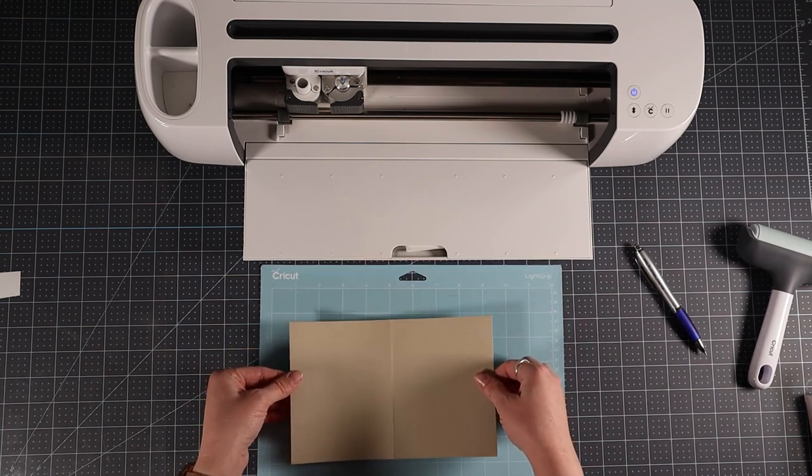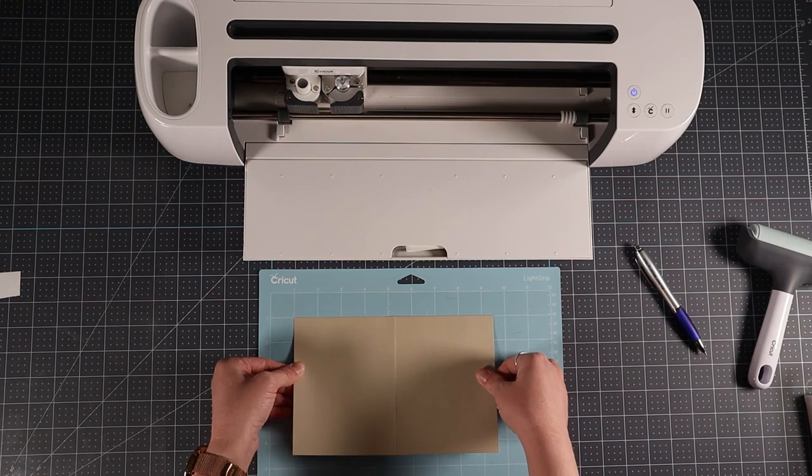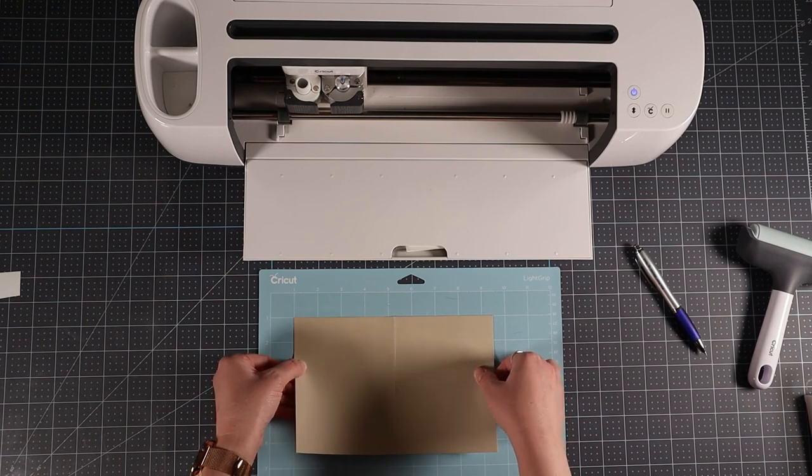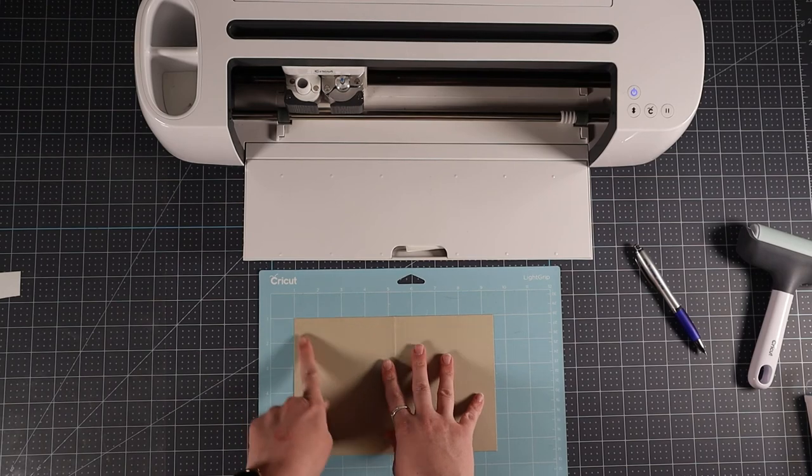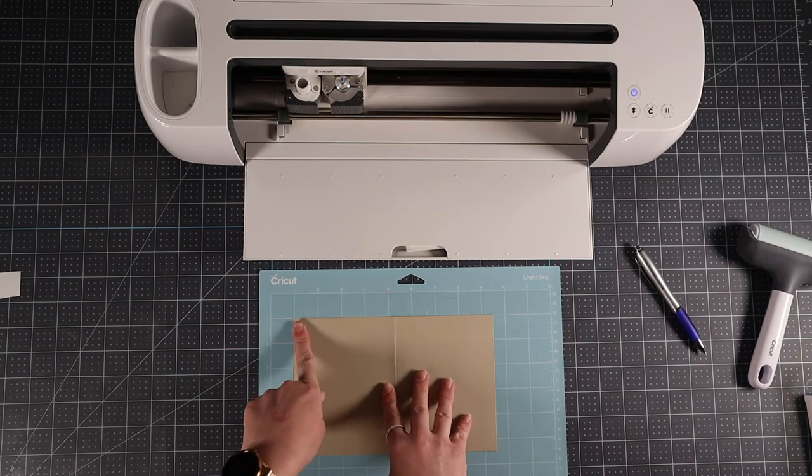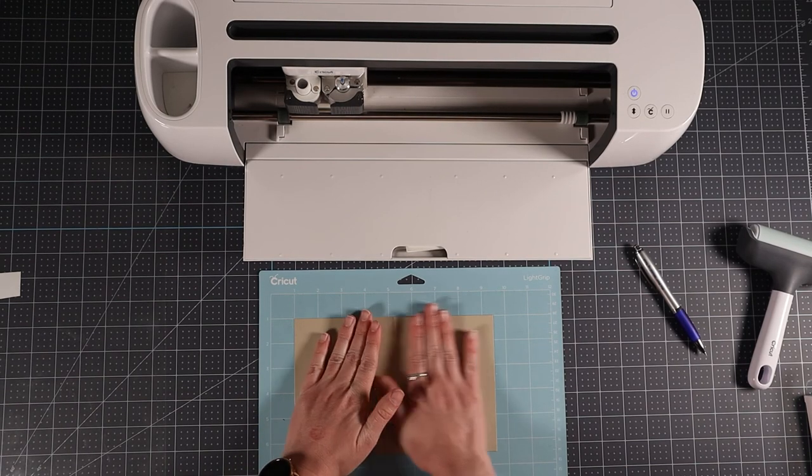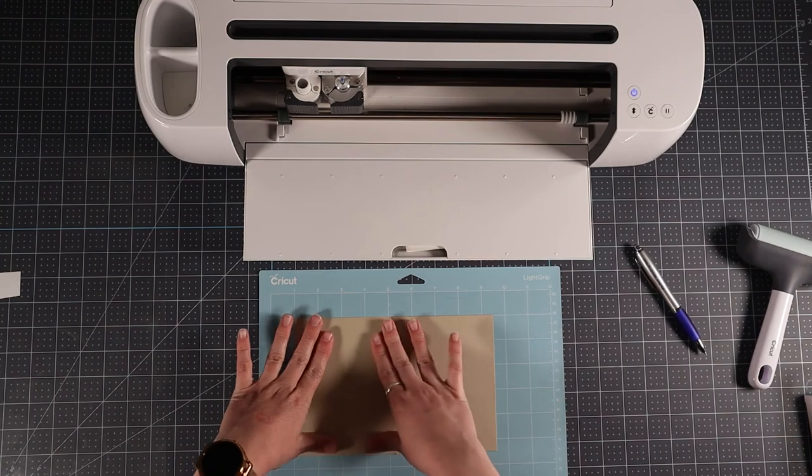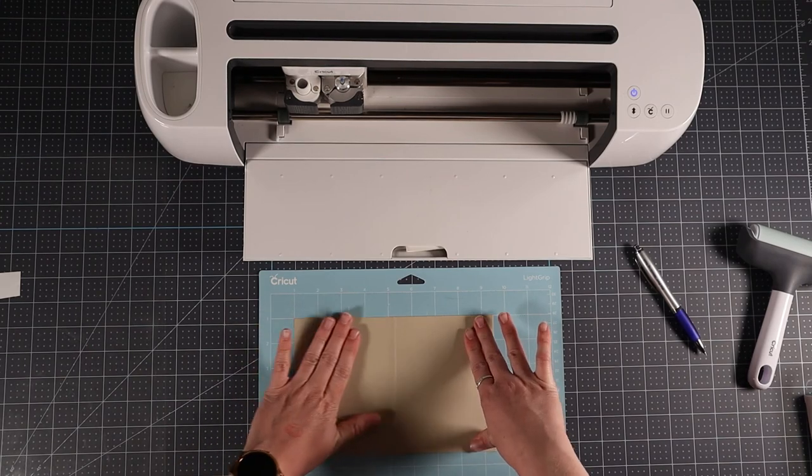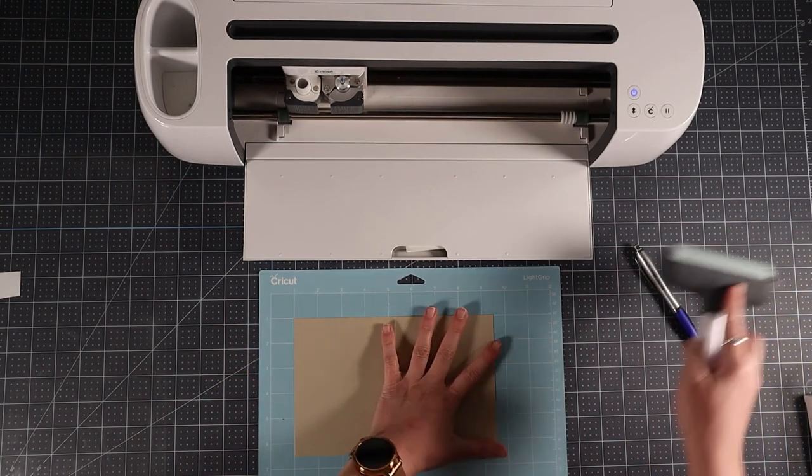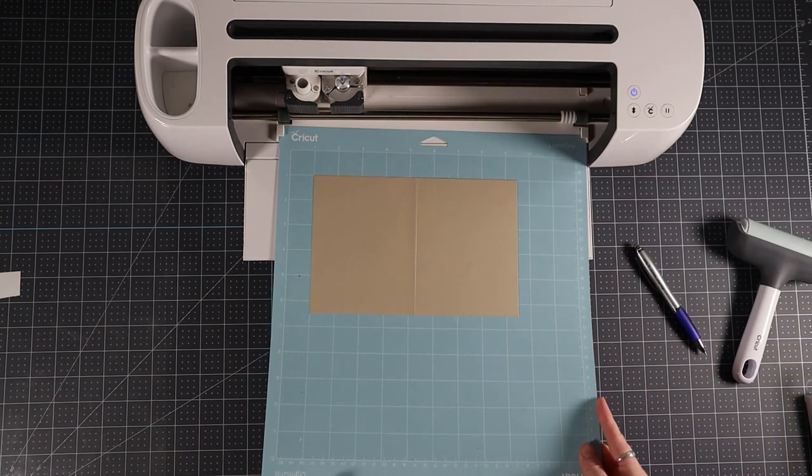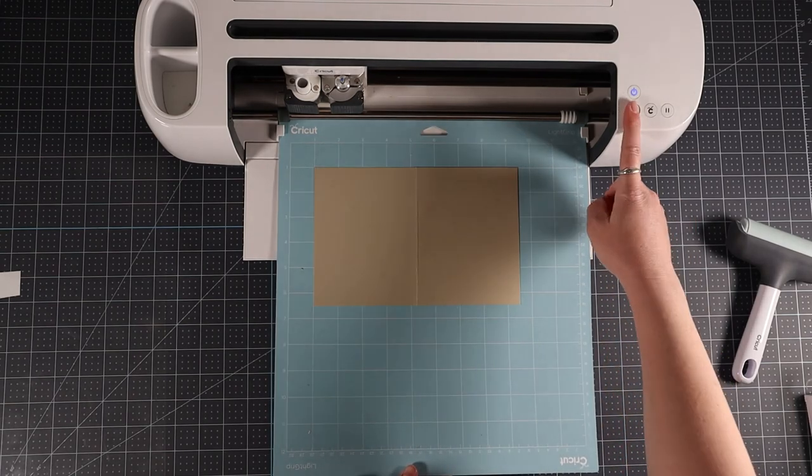I align the top left corner of my card at the 1-1 mark on the grid. This is why I positioned the score line where I did on the preview. This allows my design and card to be lined up without worrying about the margin around the edge of the mat that the Cricut can't cut. Time to load the mat into the machine and click go.